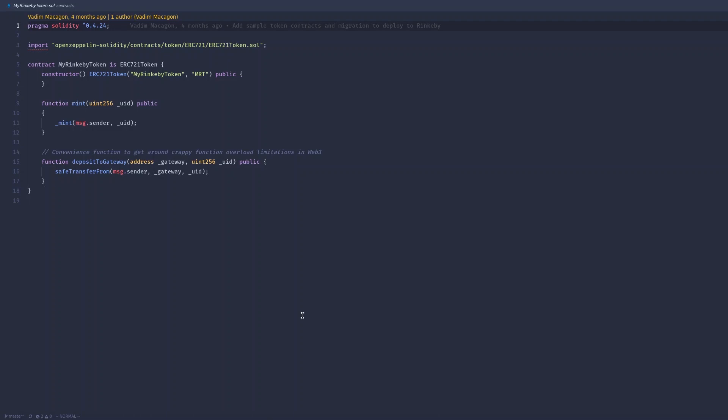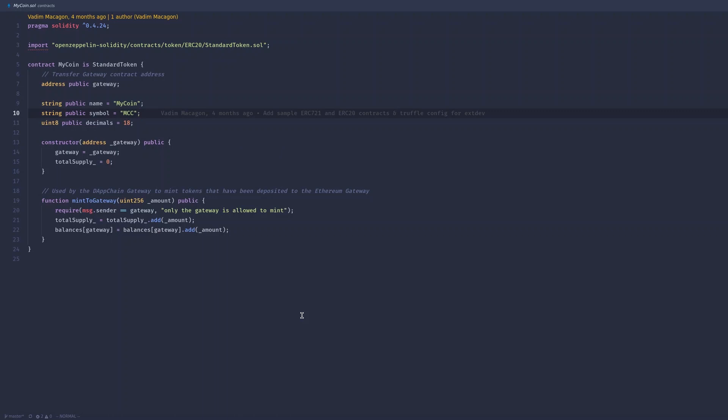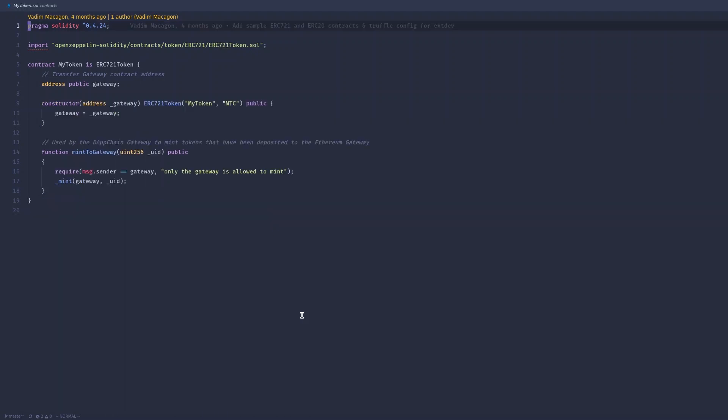The only modification we made to the ERC721 is a convenience function for use with Web3. The next two contracts are virtually identical to the first two, except we have to implement the mintToGateway function in order for them to work on the Loom DApp chain. This allows the gateway running on the DApp chain to mint tokens to itself and then distribute those tokens to the appropriate address.